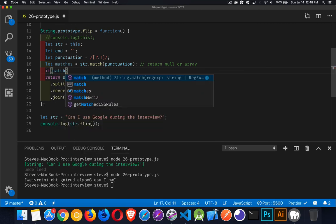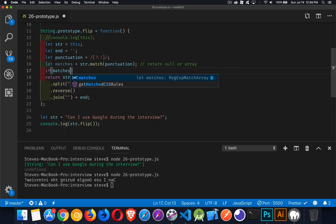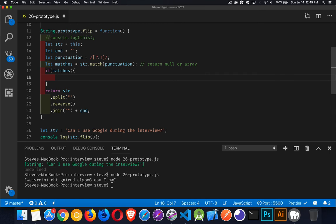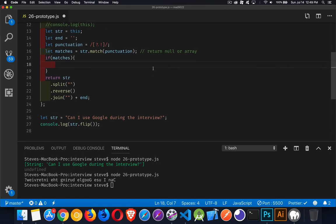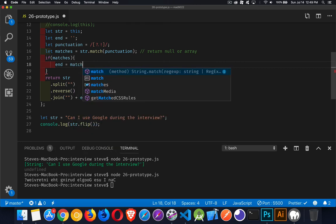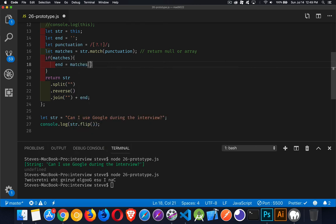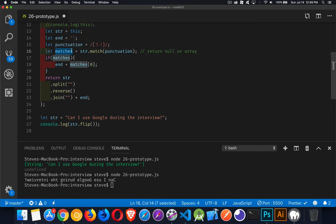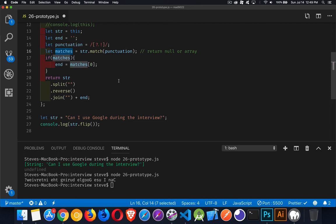So if matches, that means that there was a match. And the array that comes back, the very first thing in that array is going to be the full match. That's going to be one of these characters, which in our case will be the question mark. So we're going to take our variable end, and that is now going to become matches sub zero. So the first thing in this array is going to be whichever one of these punctuation marks was found. And that's what we're going to put in here. And that's what's going to get appended to the end.